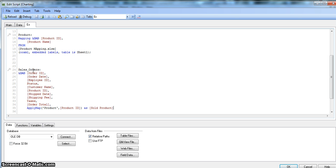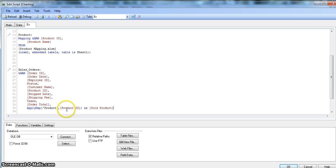The third difference is ease of use. ApplyMap is quite easy and intuitive to use because you need fewer parameters — almost half. Lookup uses four parameters, while ApplyMap uses three. It's intuitive because the function automatically returns the second field value from the mapping table as the result, which is exactly what you want.